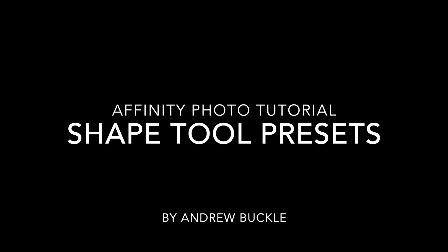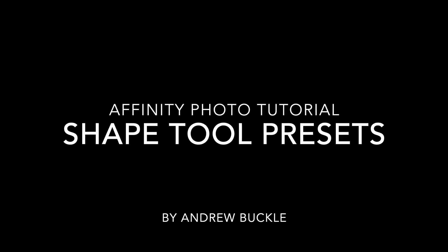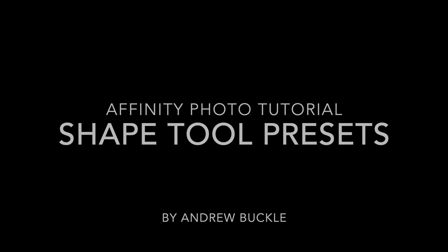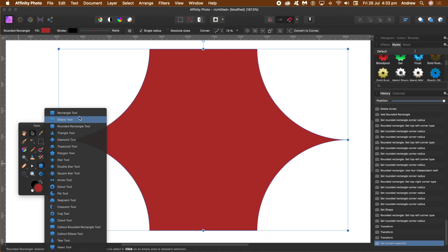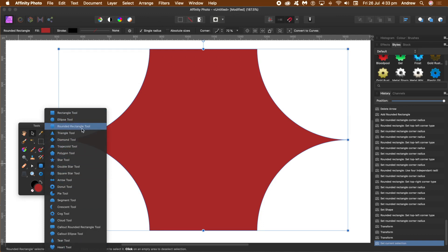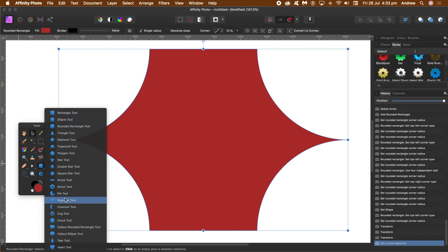How to manage shape tool presets in Affinity Photo. All the shapes can be found via the tools — there's rectangle, star, and many more. Each of those shapes has got its own individual presets.